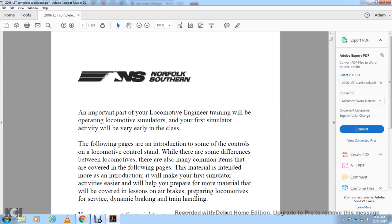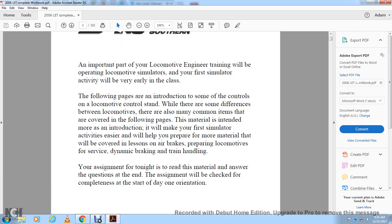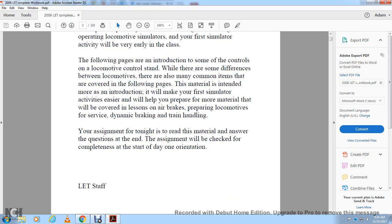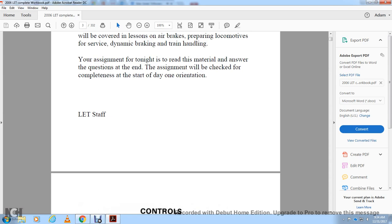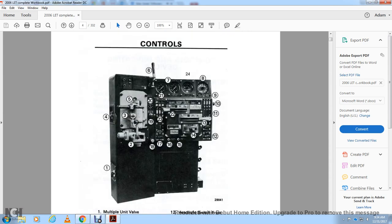While there are some differences between locomotives, there are also many common items covered in the following pages. This material is intended as an introduction to make the first simulator activity easier. It will help prepare you for more material covered in lessons on air brakes, preparing locomotives for service, dynamic braking, and train handling. Your assignment tonight is to read this material and answer the questions at the end.